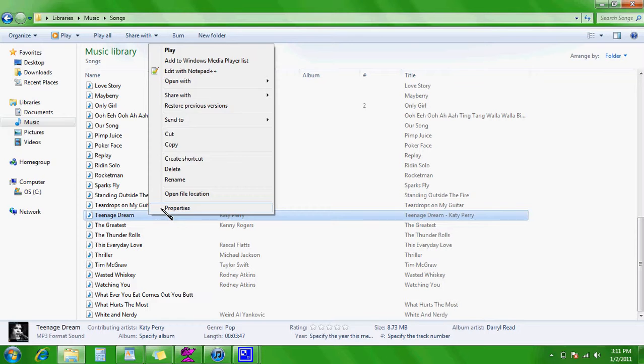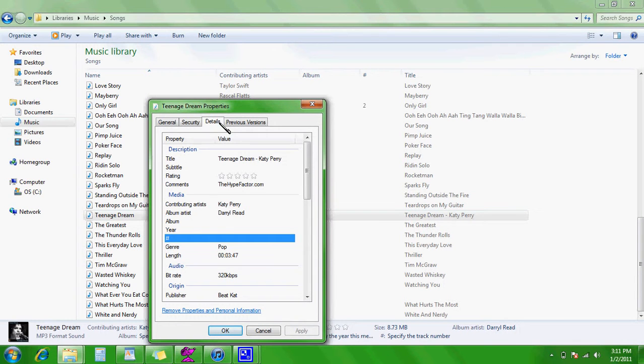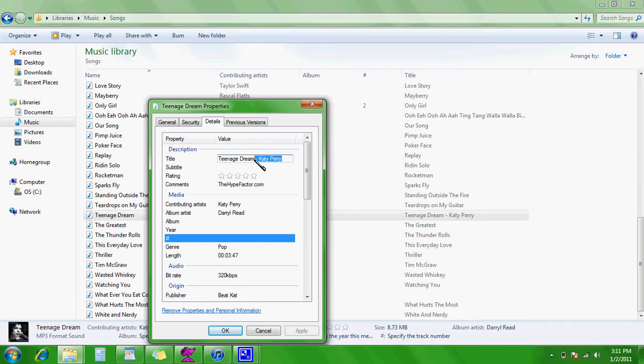So you're going to have to right click, go to Properties, Details, and up here where it says title, just remove the Katy Perry part, click OK.